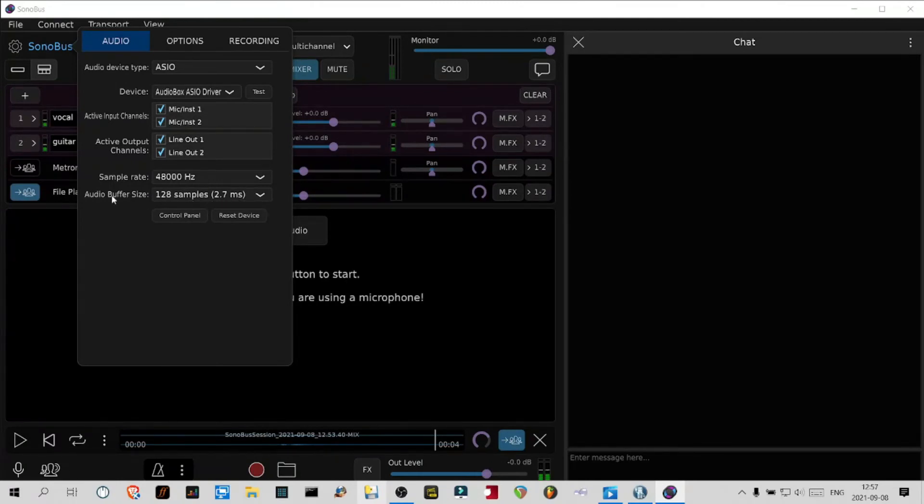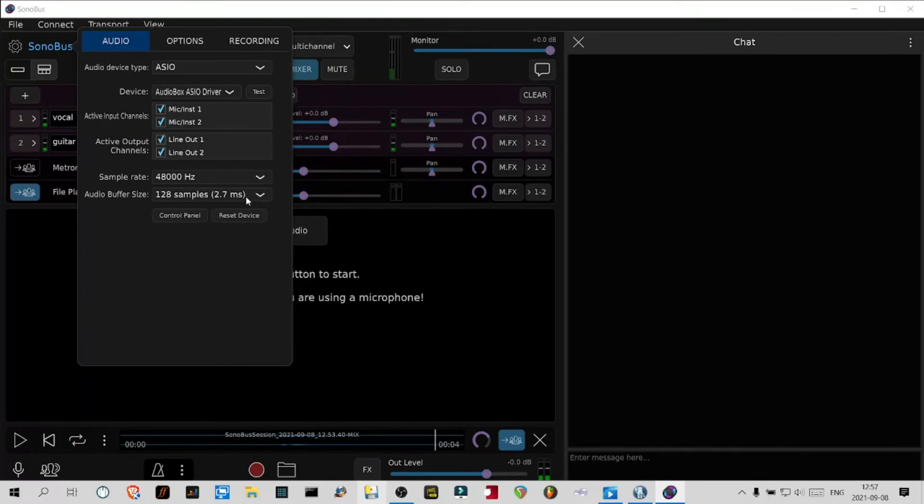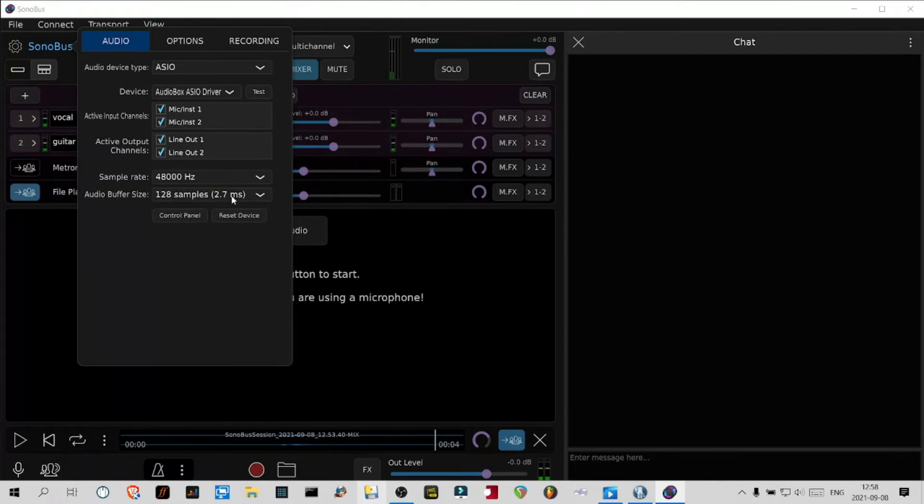The audio buffer size I use is 128 and gives me 2.7 millisecond latency, which is highly acceptable. Anything below six is really barely noticeable. If your latency is above 10-12, maybe you should try other values.